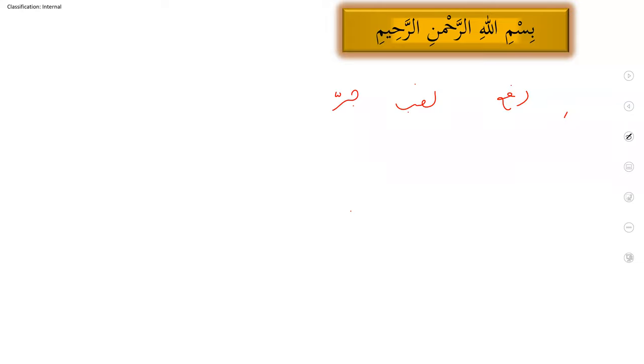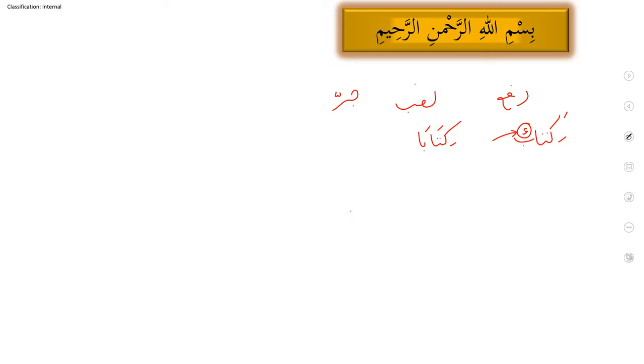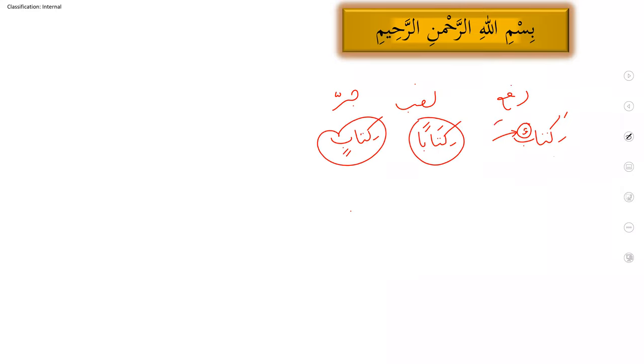So if I write a noun, singular noun, for example, kitabun. This is raf condition with the double tanween, dhammatain. Kitaban is nasb condition with fathatain. Kitabin is jhar with kasratain. So these are three different shapes of singular noun. Actually, this is munseref noun, which is ending on tanween. So we have three different shapes.